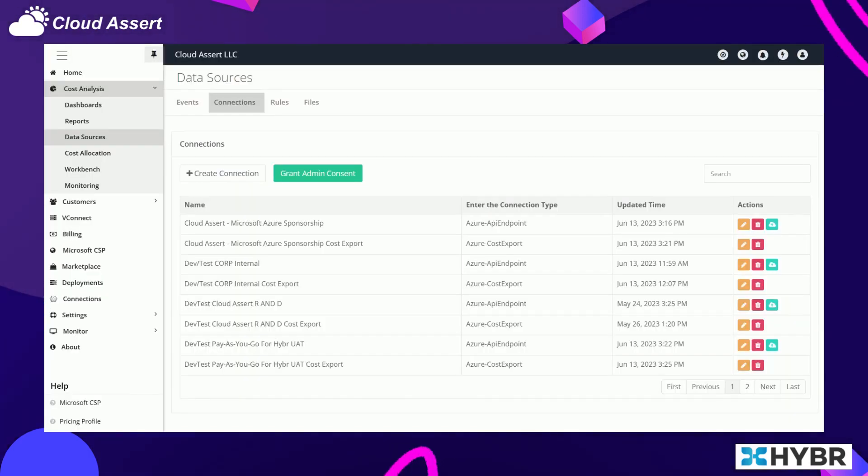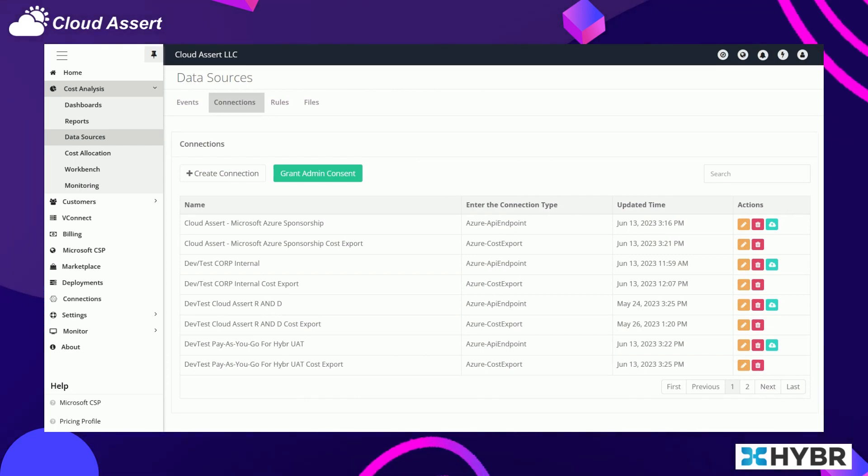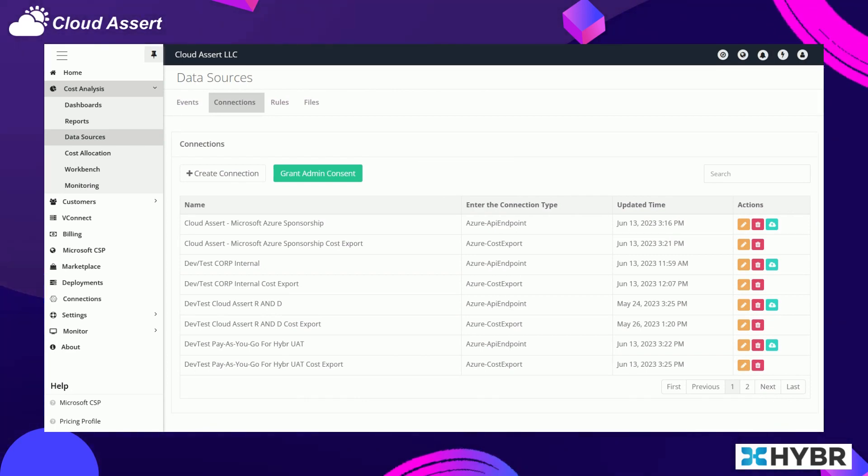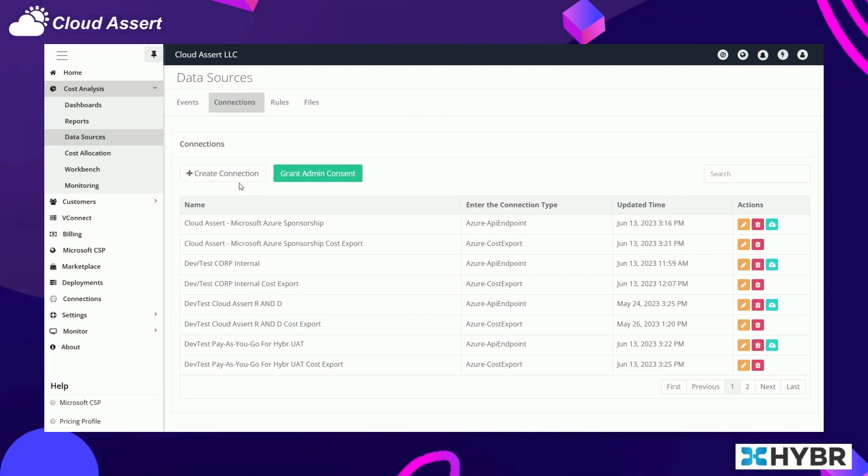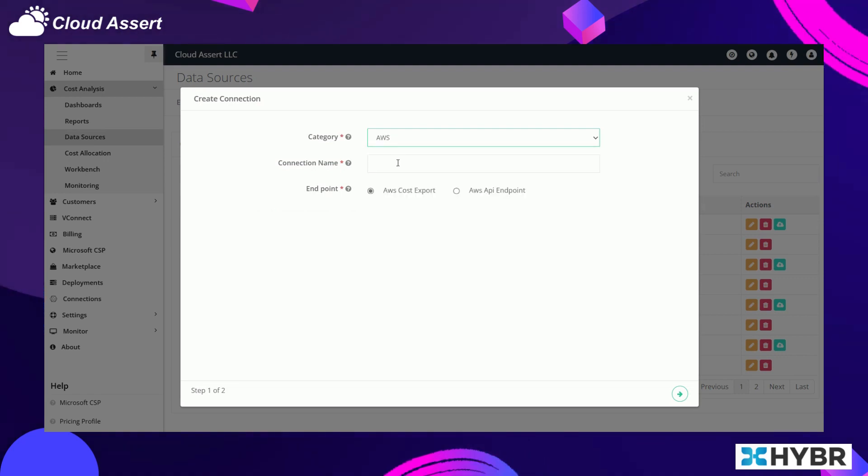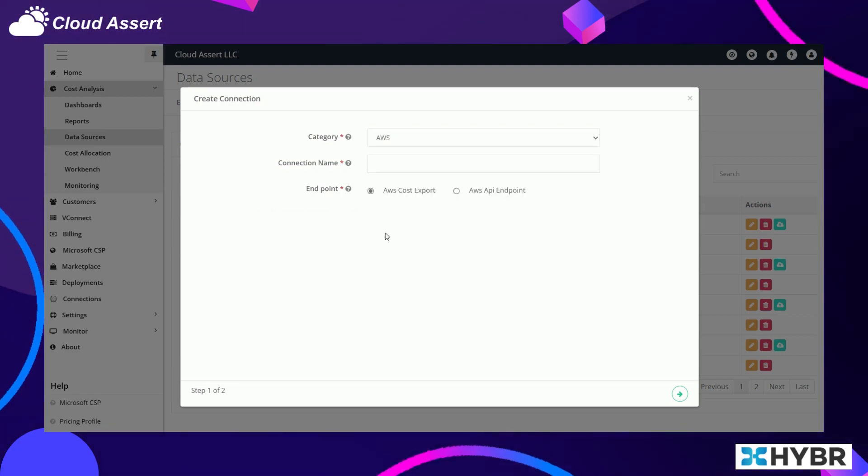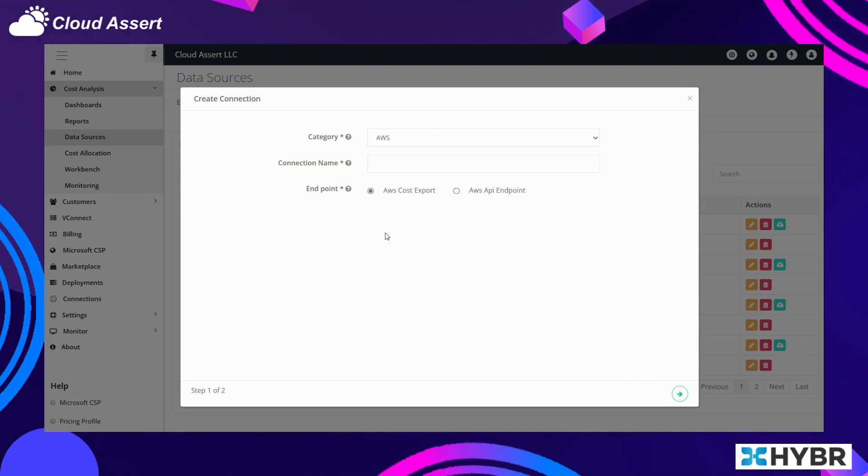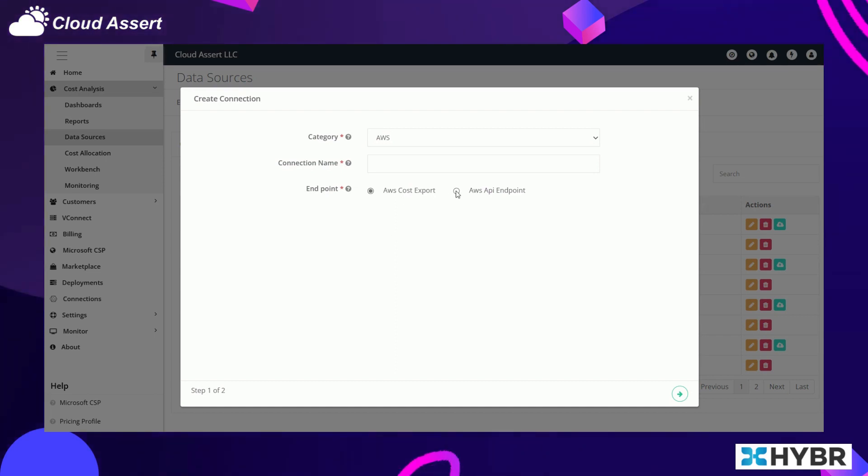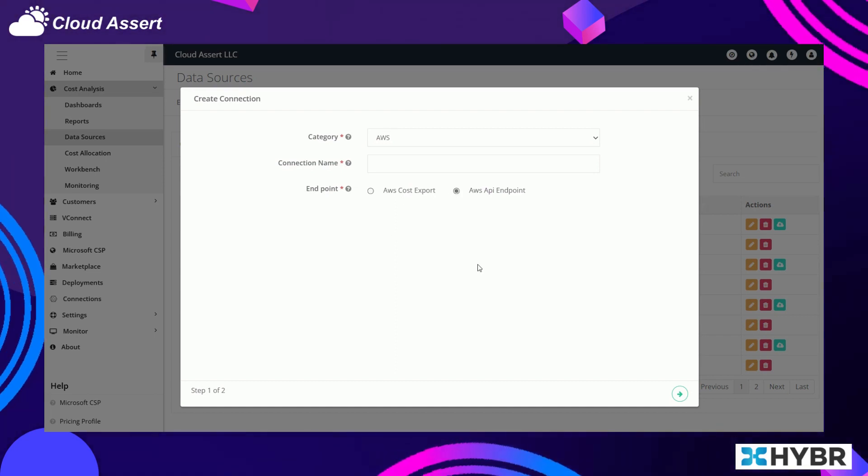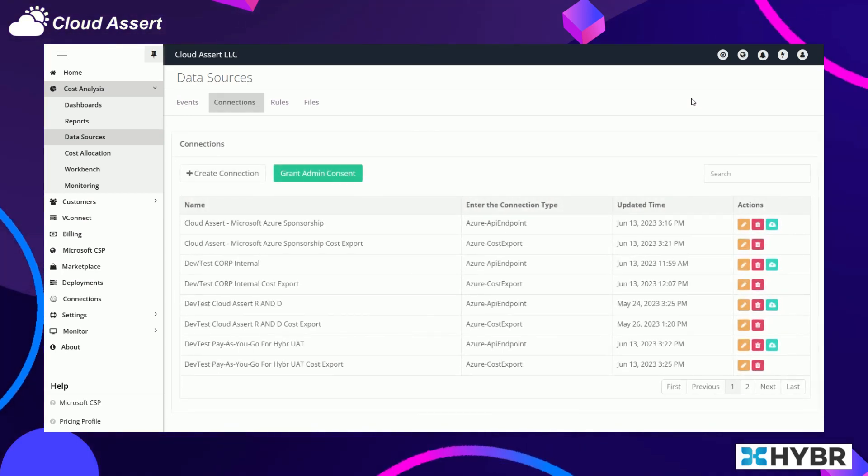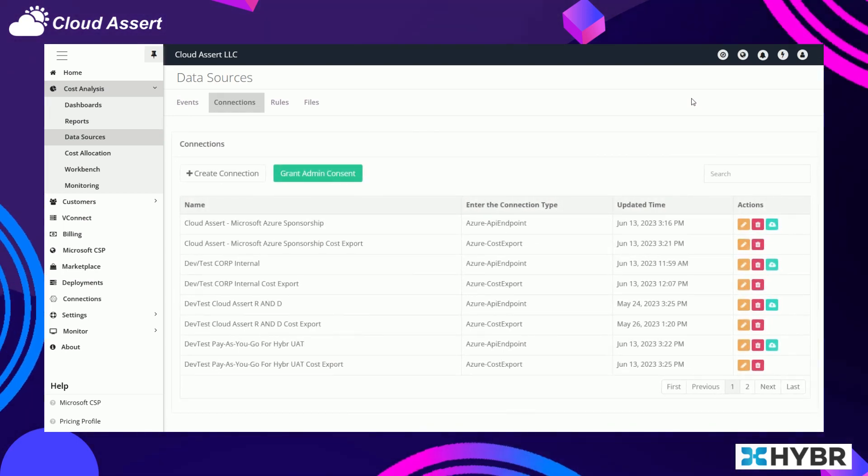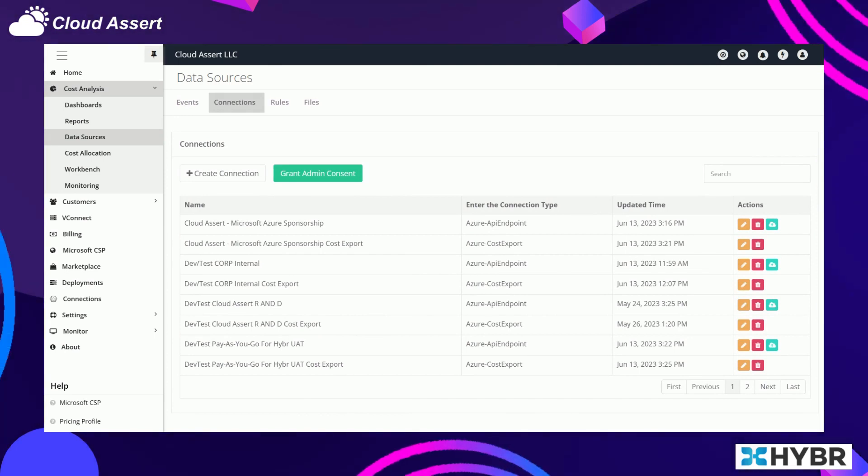When it comes to collecting the data, Hybr uses a first-come first-served basis. What it means is when you create a connection to a cloud provider such as Azure or AWS, Hybr can take all the information related to your AWS or Azure API endpoints along with cost exports, so that Hybr not only collects the cost data but it can also collect the metadata about the resources, the pricing details, and resource metrics.